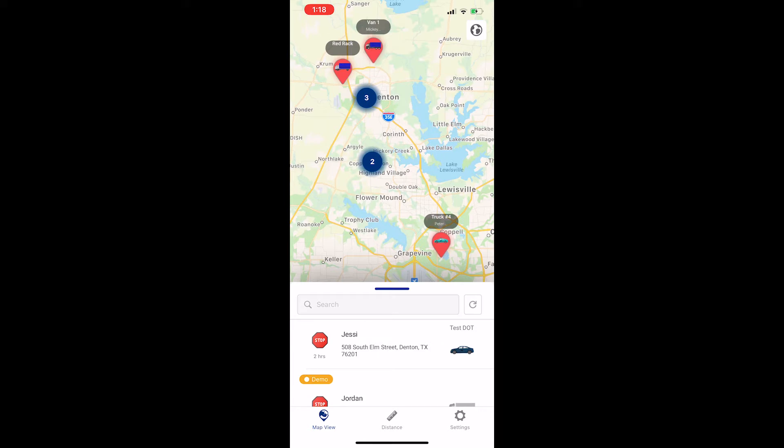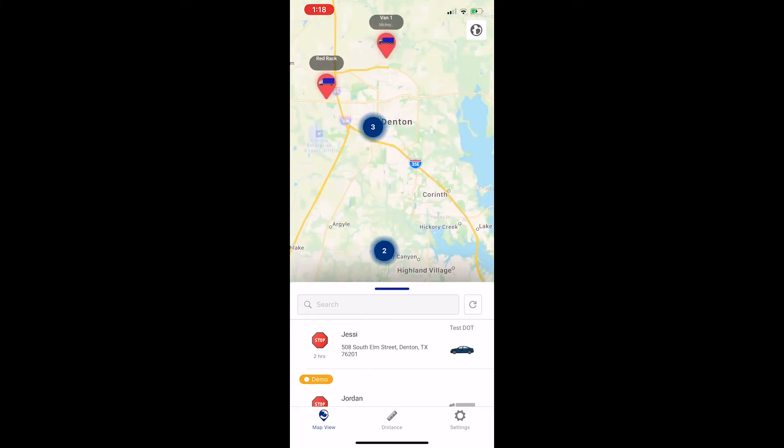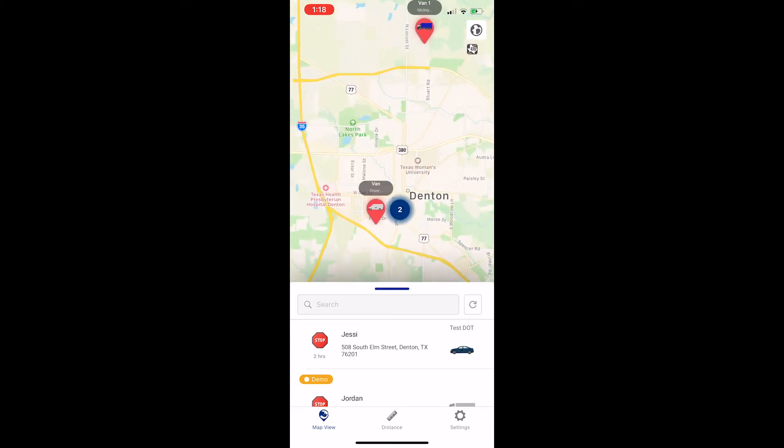The first screen you see is the map. It will show all of your devices. If your devices are located close together, you may see an icon with a number instead of individual icons. This is a cluster and if you tap on it, the map will automatically zoom closer and separate out into individual icons.